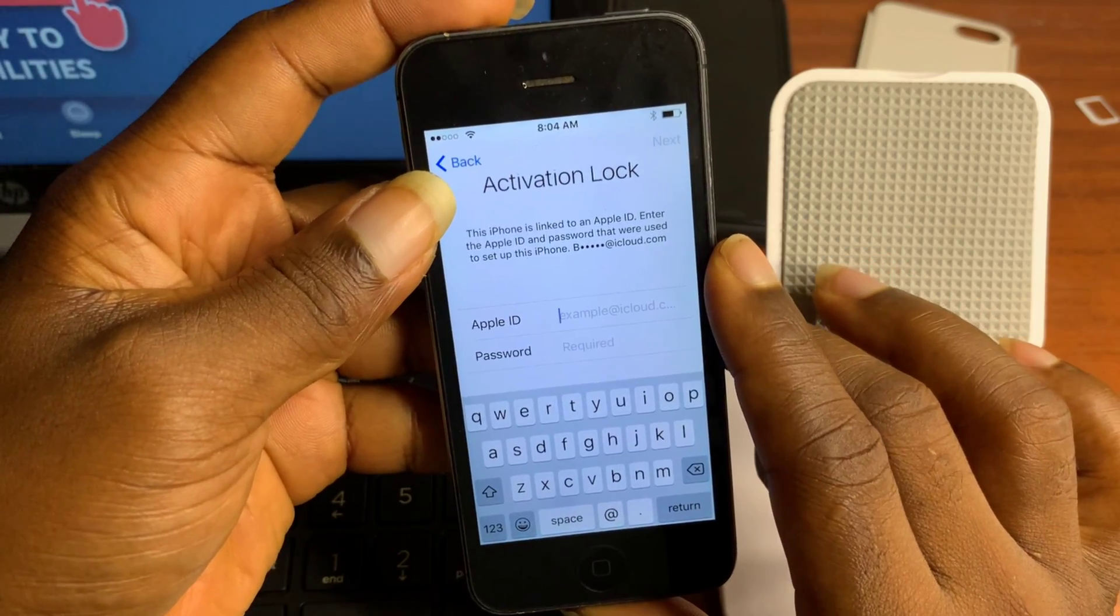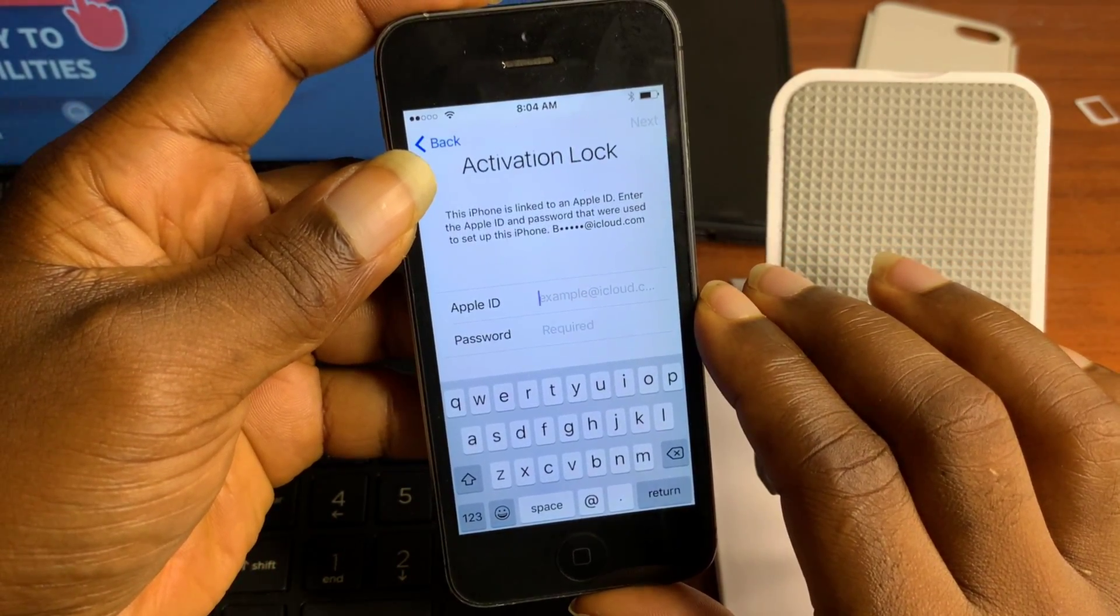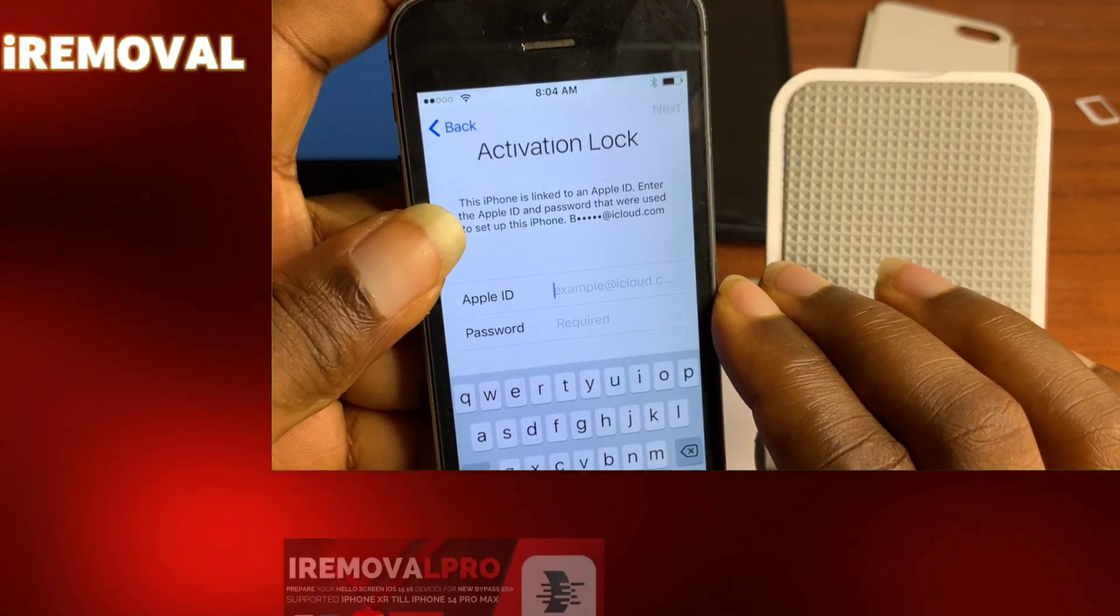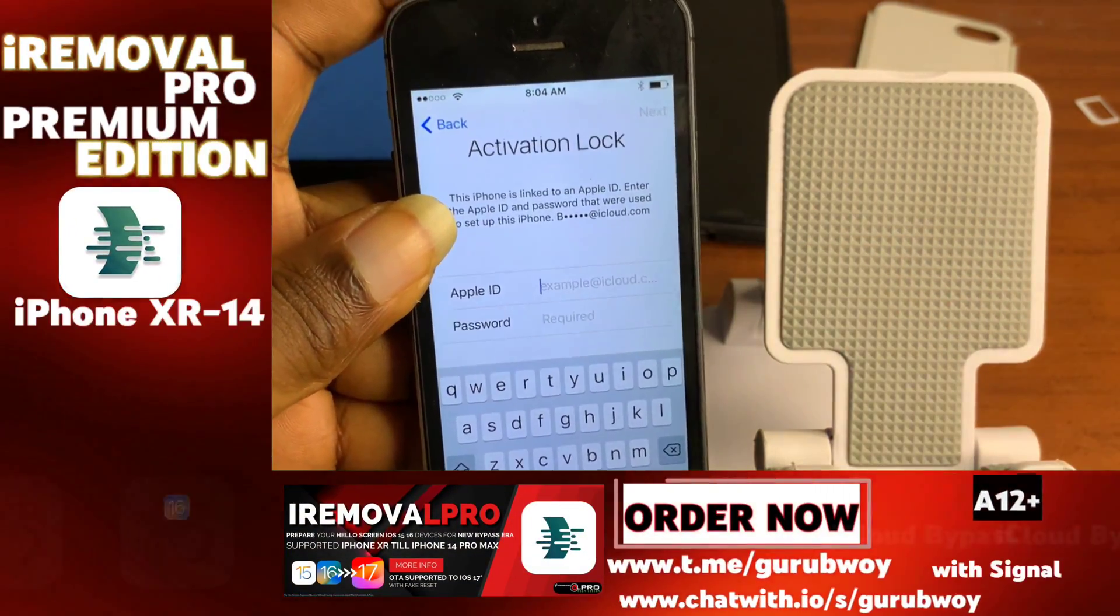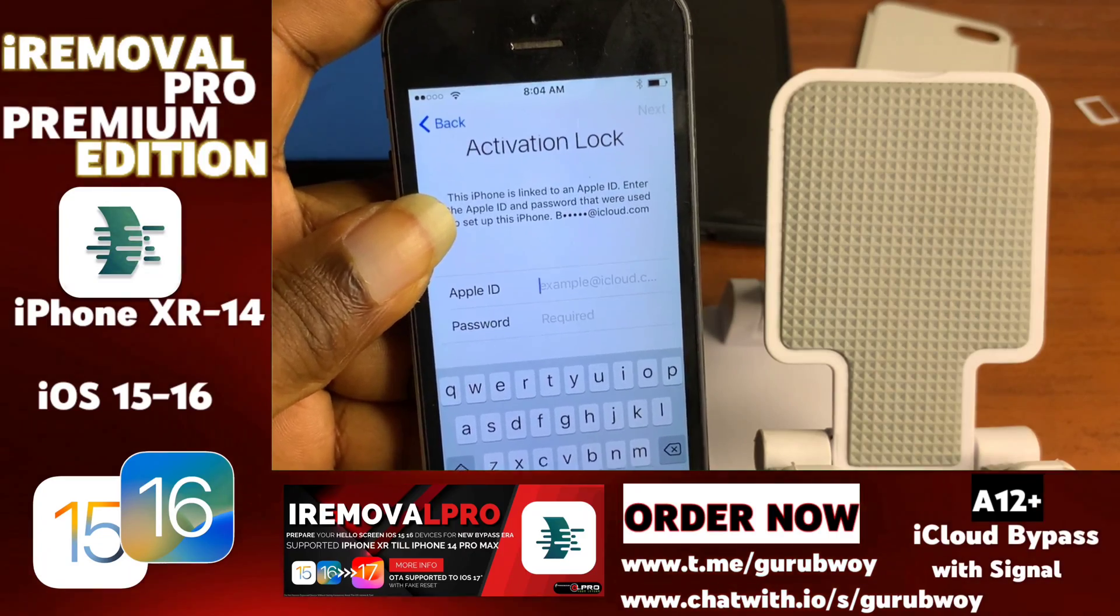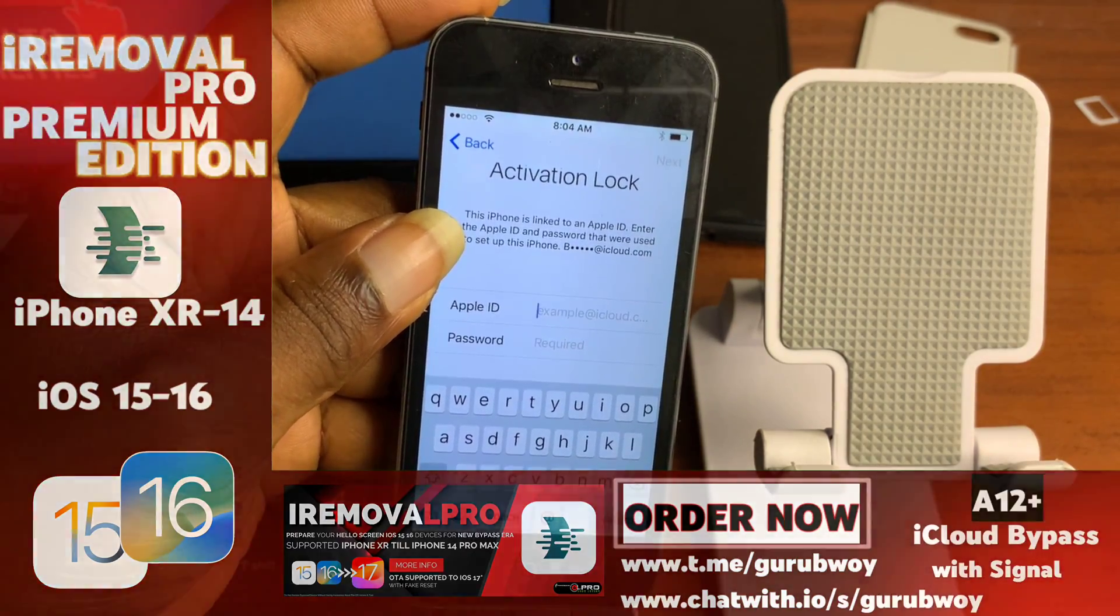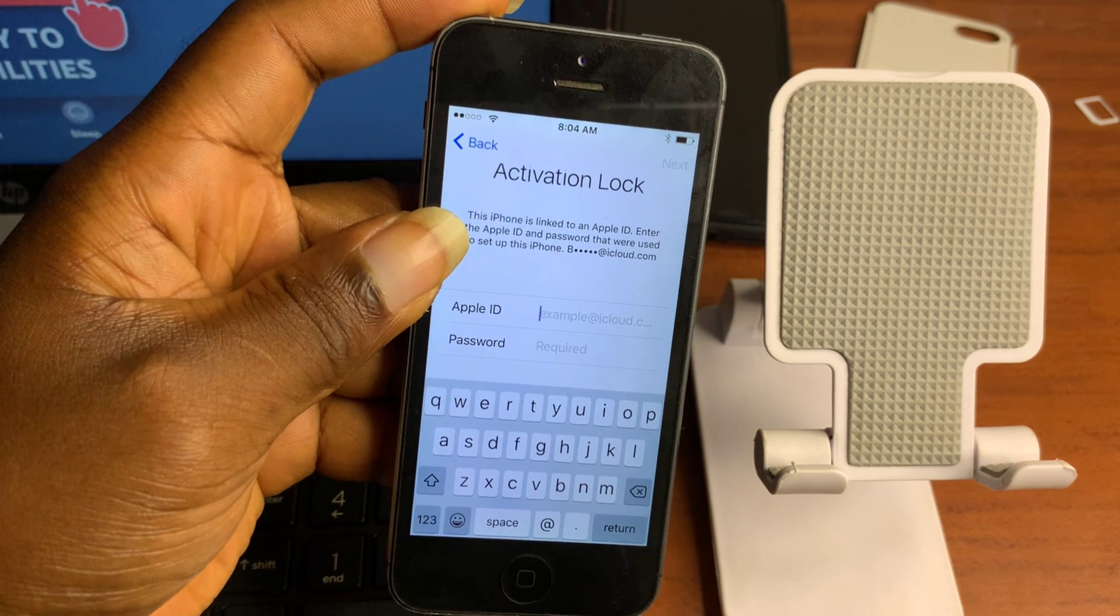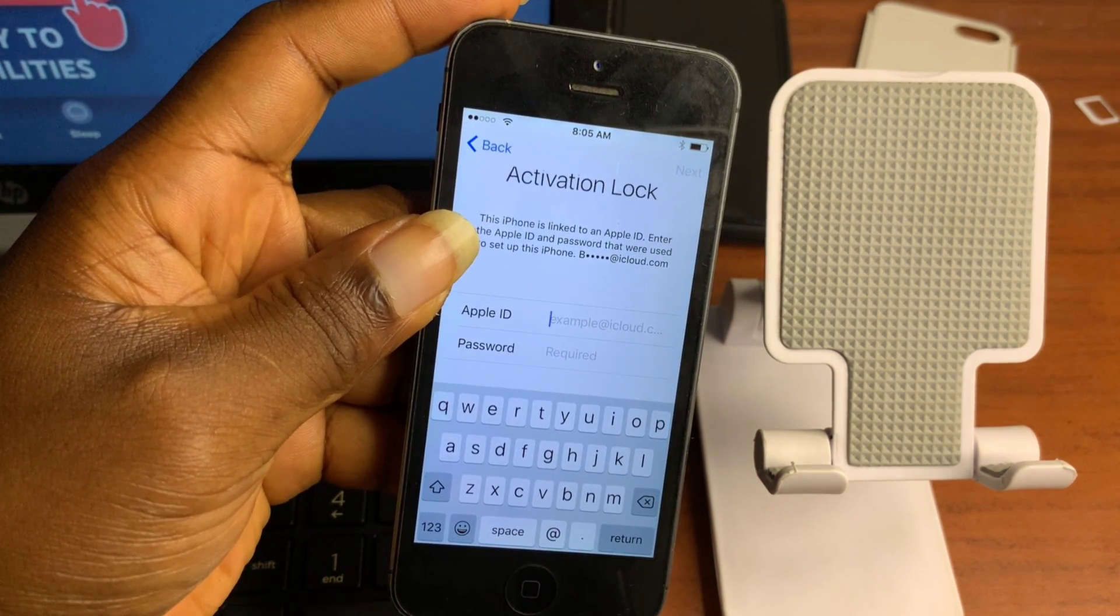This tutorial works on the A5 and A6 devices. If you have the iPhone 4S, iPod 5, iPad Mini 1, or the iPad 2 and 3, you can use this tutorial as well as the iPhone 5, 5C, and iPad 4. Without wasting time, let's switch to the computer and begin the process.